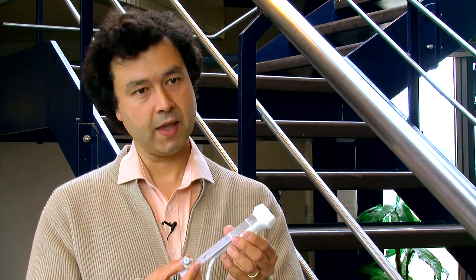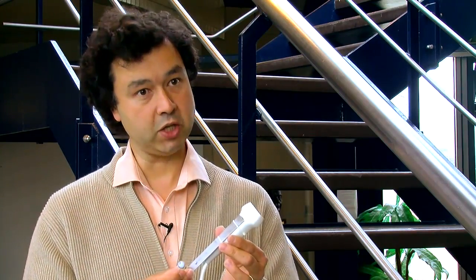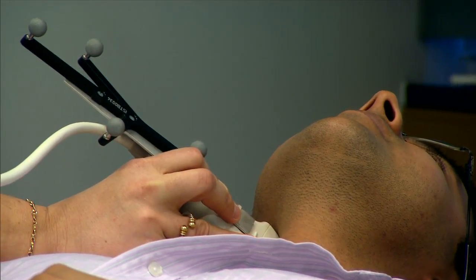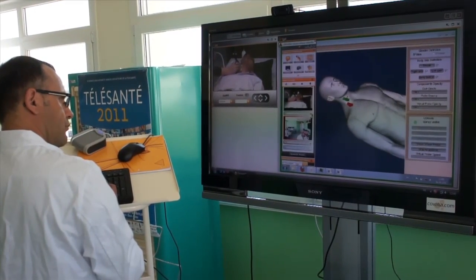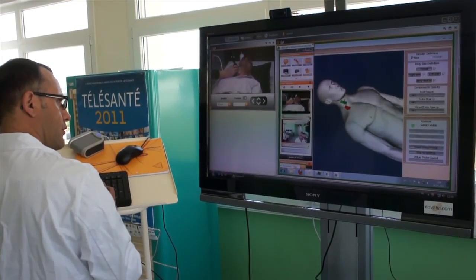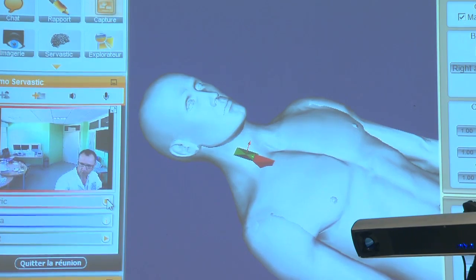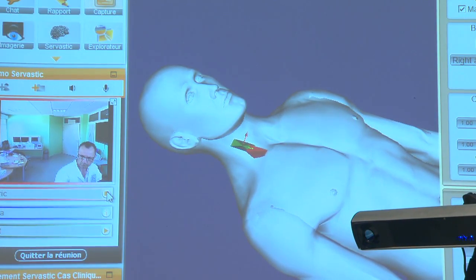The tracking system allows us to position this object in 3D with respect to the patient. This 3D position, captured by the tracking system, is then reported on the remote side on a 3D model of the patient, allowing the remote expert to really visualize the position of the probe.